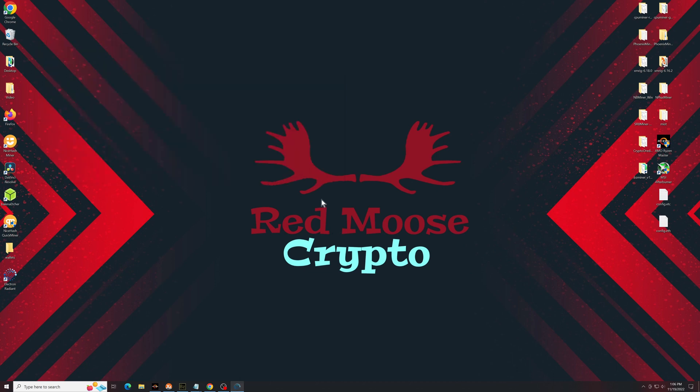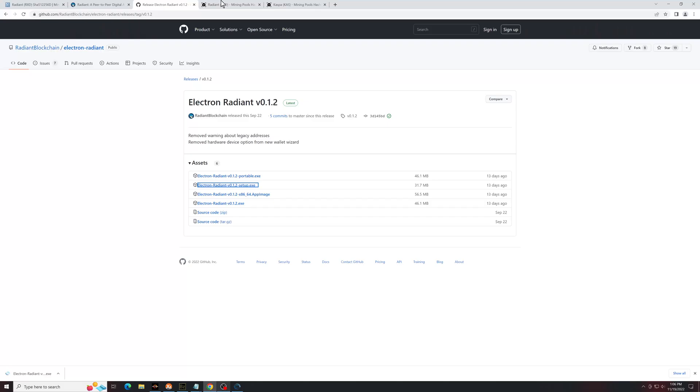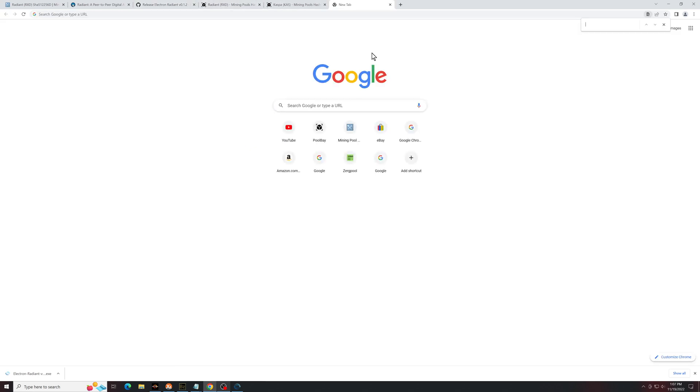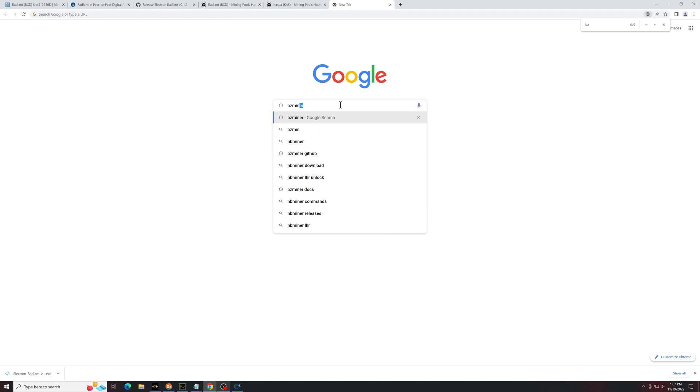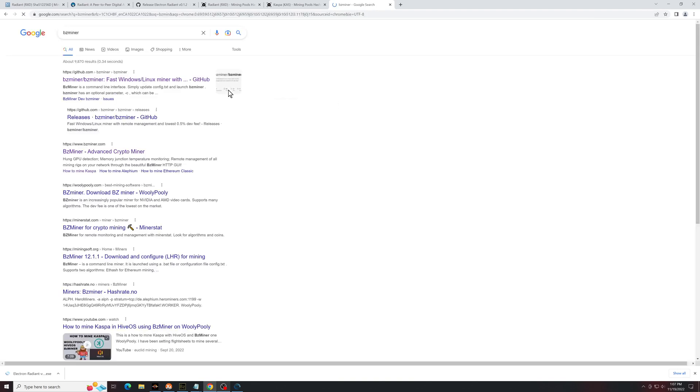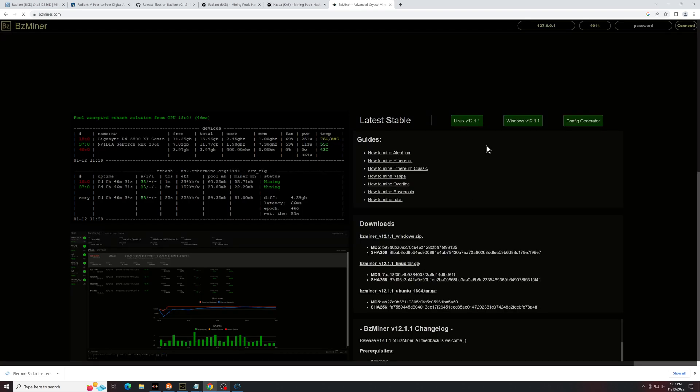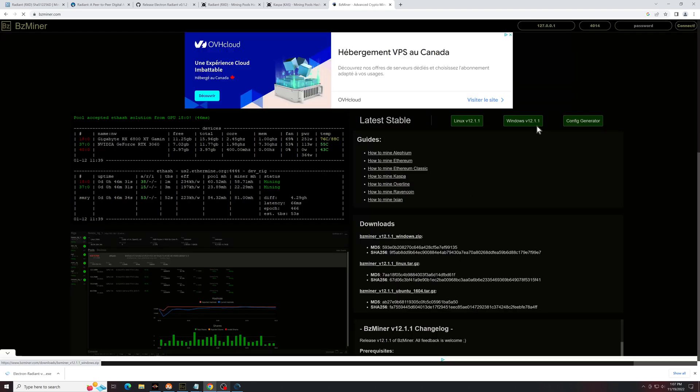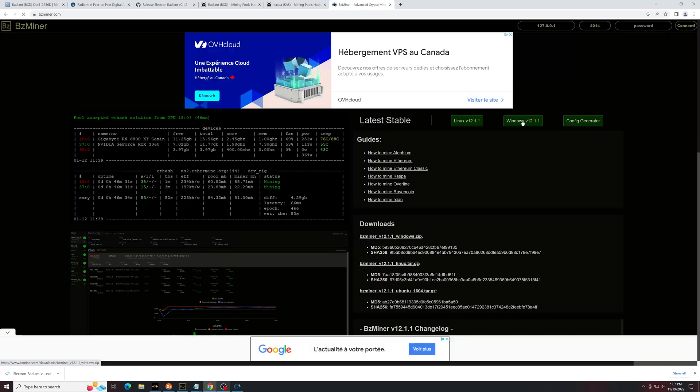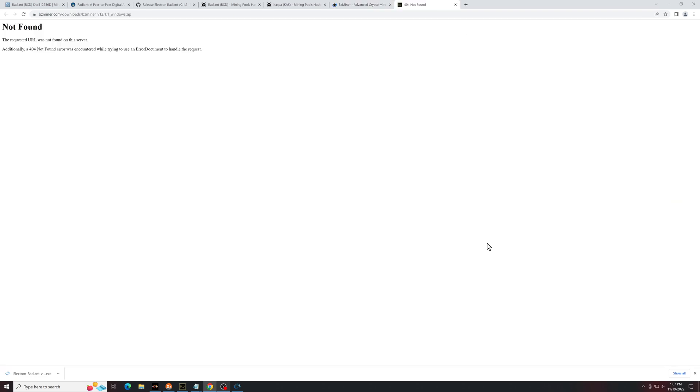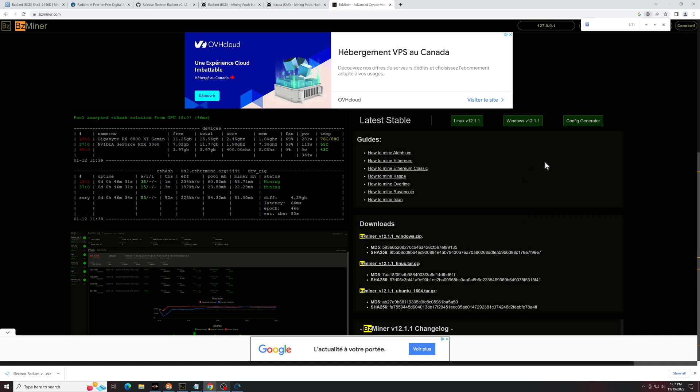Next step is going to be to go get the miner that we're going to use. I'm going to choose BZminer because it seems to have the best efficiency settings at the moment. So from Google, you can type BZminer. I'll go to the official page, version for Windows.